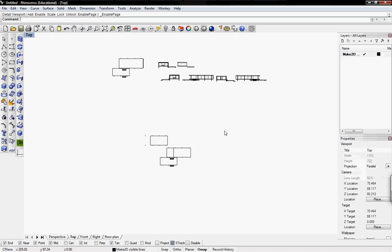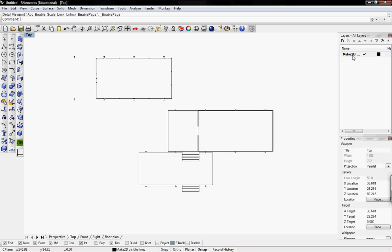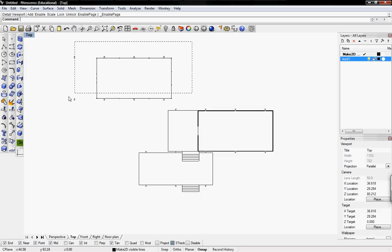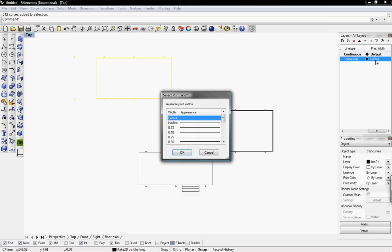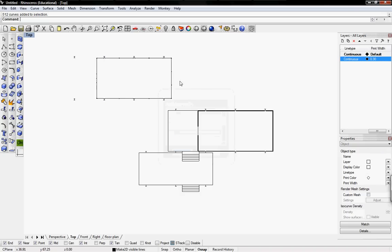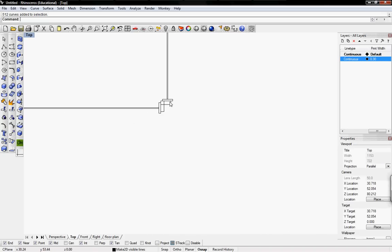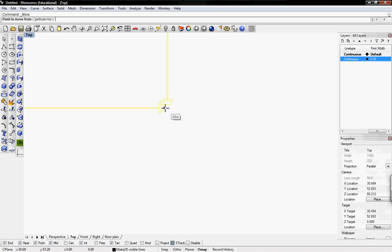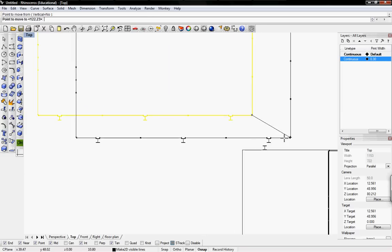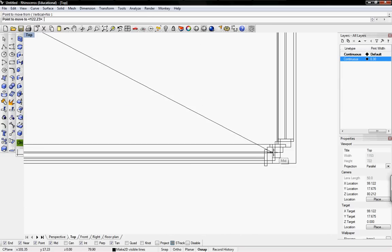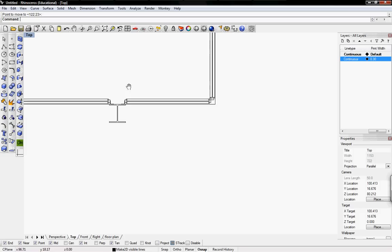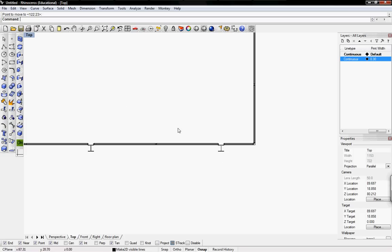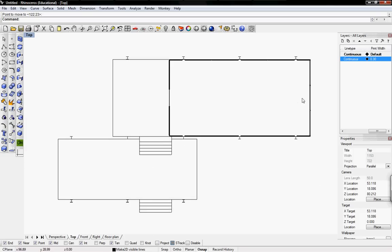Go back to top view. To create line weights, I'm going to add a new layer. I'm just going to call it line 01, and I'm going to move this section of the floor plan to that layer. For print width, if you click on default, you can actually select the width you want for the line. So if I just pick 0.3, you're not going to see the actual change in the lines until you print it. I'm going to move this so it's on top of my floor plan.